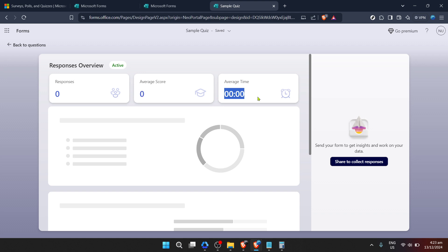A little tip before we wrap up. While clearing responses can be helpful, it's always a good idea to export and save a copy of the data before deleting it, just in case you need to refer back to it in the future. Microsoft Forms allows you to easily export data to Excel, making it convenient to store and analyze responses even after they've been cleared from the form itself.